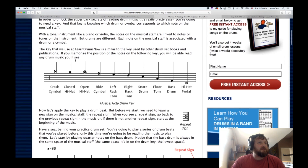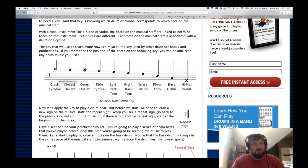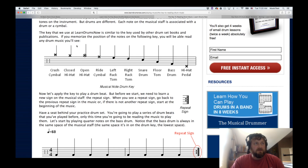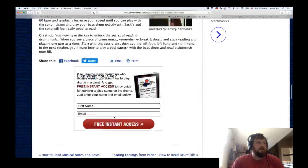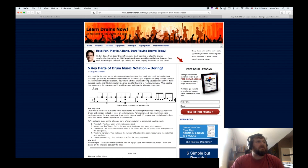Here are the keys to reading drum music: crash, closed hi-hat, open hi-hat, ride, toms. The ones you really need to focus on are the bass, snare, and closed hi-hat. The open hi-hat has a circle around it. That's basically how to read the notation to know what each note means.